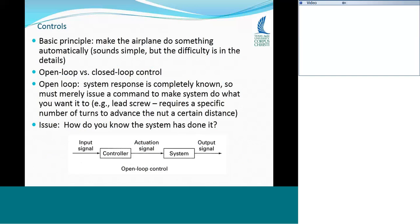Now I'm going to give a brief introduction to feedback control systems so you get an idea of what they are and how they operate. The basic principle of controls is to make the airplane do something automatically. There are two types: open loop control and closed loop control.